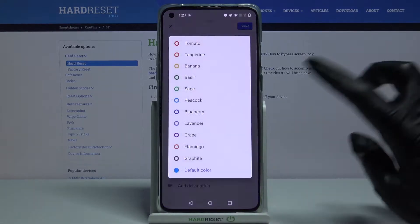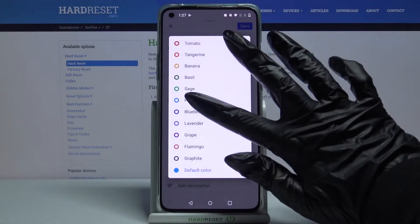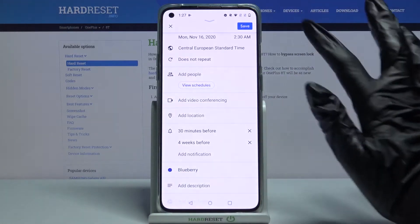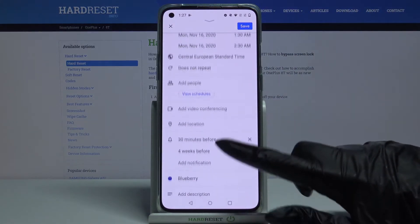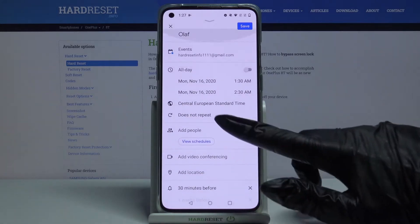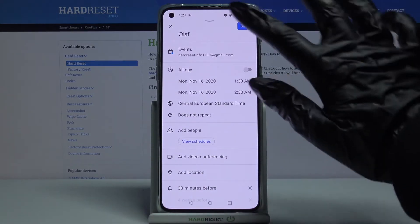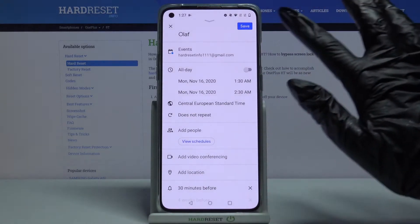Choose a color and many other things like for example adding location or people. When you're done tap save.